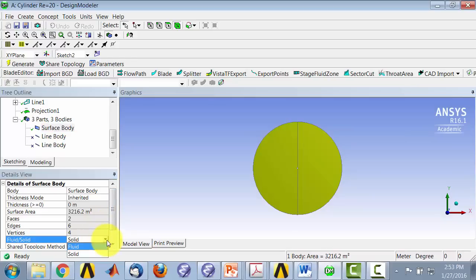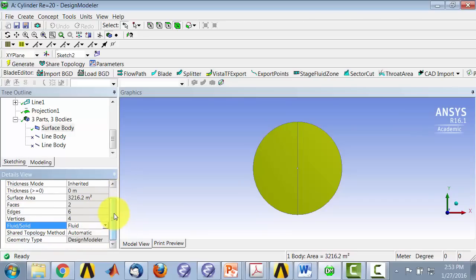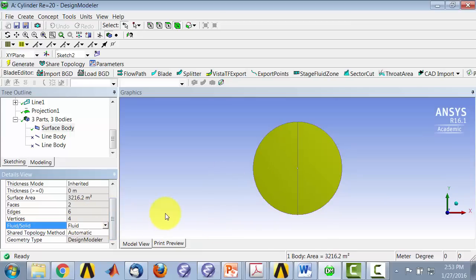And to signal to the solver that this is a flow domain, I will set this to be fluid. Because you can have regions of solid and fluid, and fluid will basically solve the heat conduction equation, the solid, which we don't want. So we want this region to be marked as fluid. That's all there is to creating the geometry.